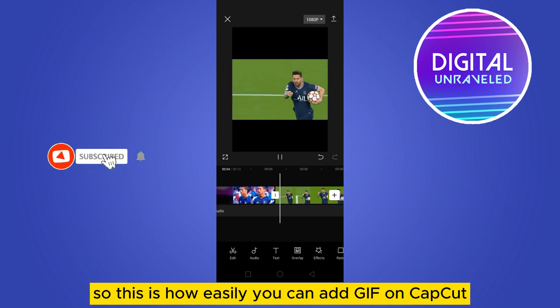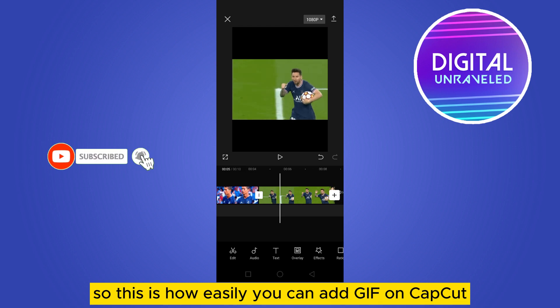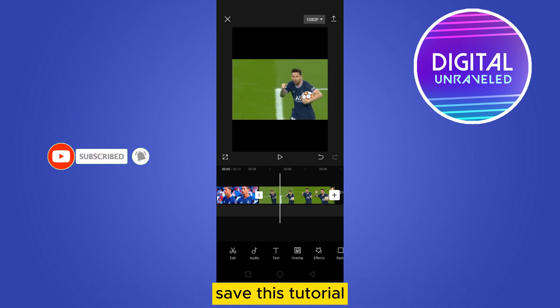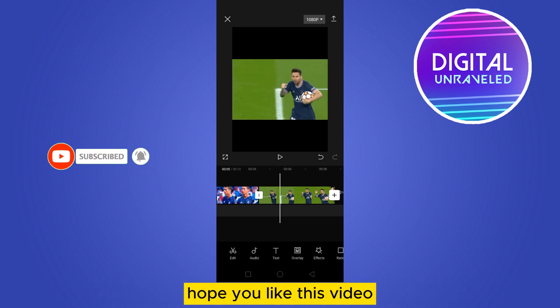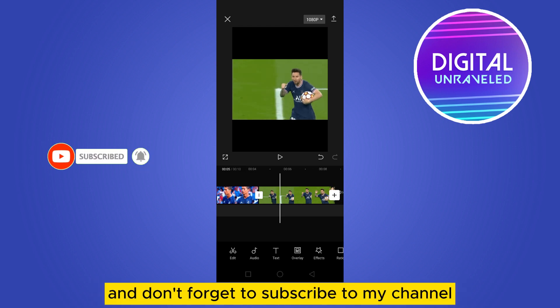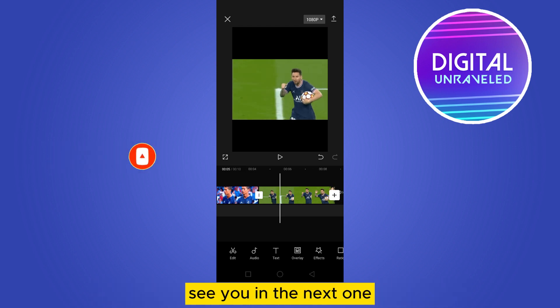That's how easily you can add a GIF on CapCut. If this tutorial helped you, like this video and don't forget to subscribe to my channel. See you in the next one!